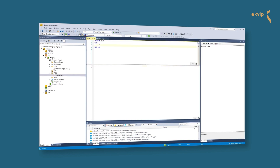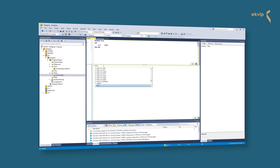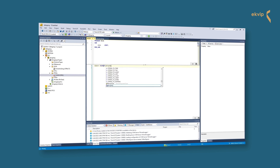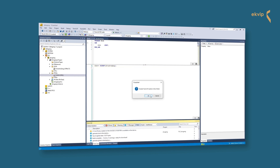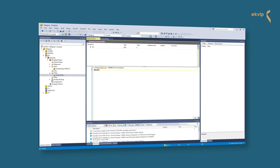In TwinCAT we can use the sizeof operator to determine the number of bytes required by the specified variable x. The sizeof operator always returns an unsigned value. The type of the return variable adapts to the detected size of variable x. In a one-byte alignment, all of the structures would have the memory requirement of 13 bytes.